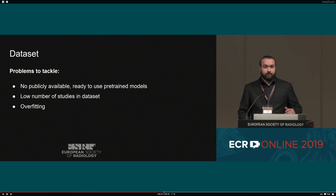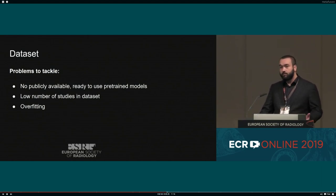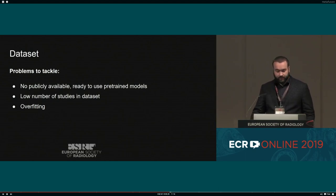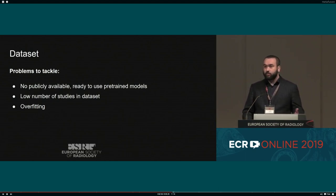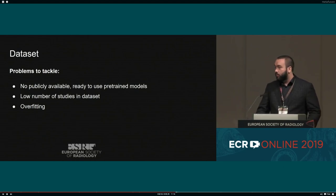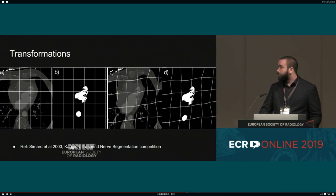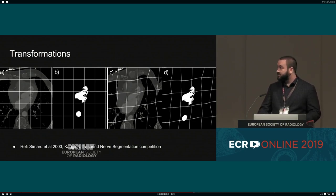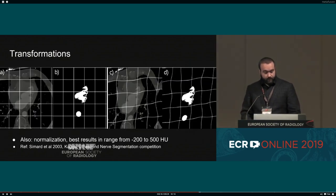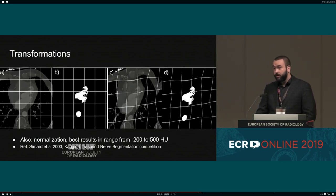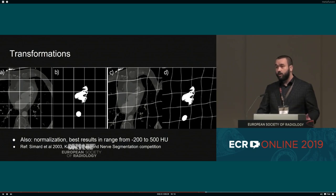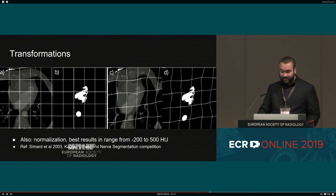If you look at the literature, most papers suggest augmenting data by operations like cropping, rotation, and translation. But we thought that doesn't really add anything new to the network. Although this has been shown years ago, we decided to use elastic transformation to augment our data, applying random transformations every time. This can be applied to any type of data, and has also been shown recently at a Kaggle competition to work very well with many types of medical data.